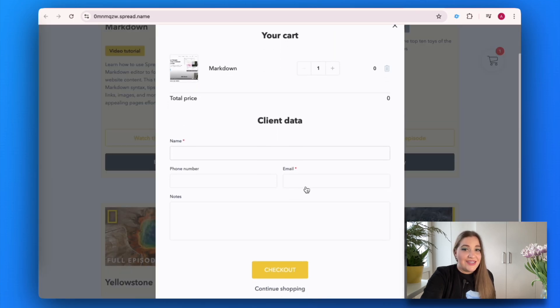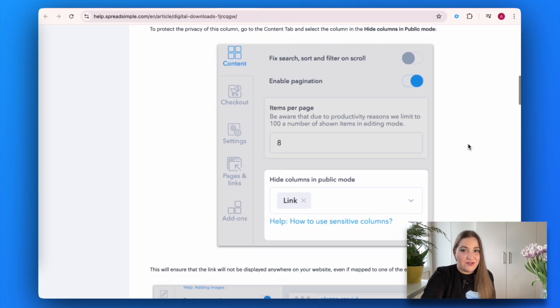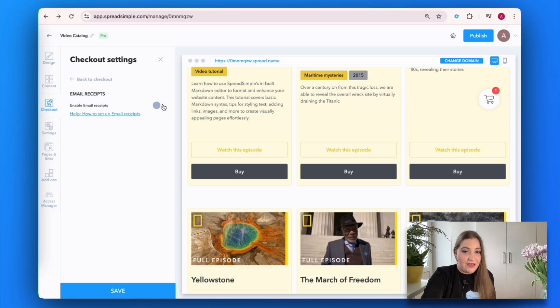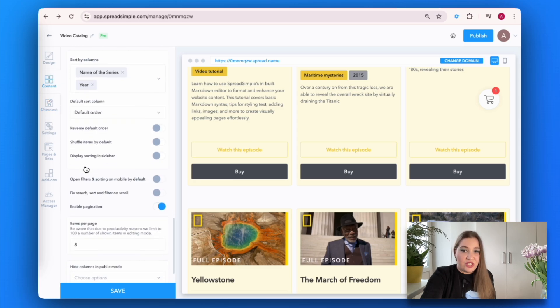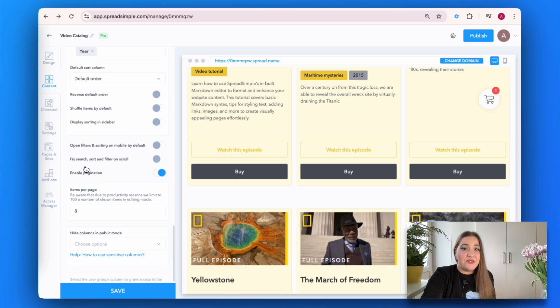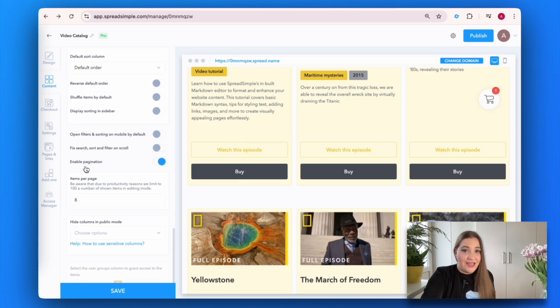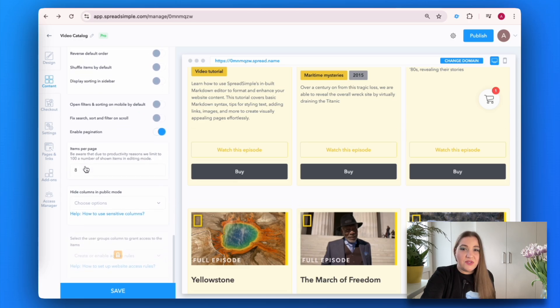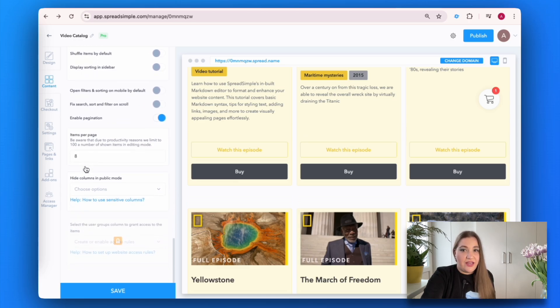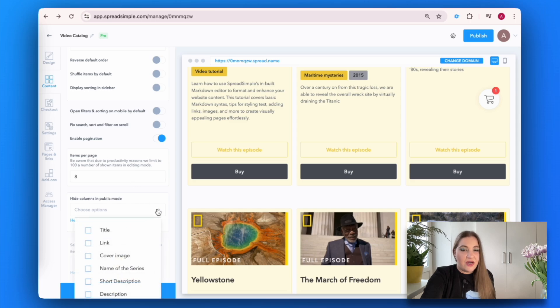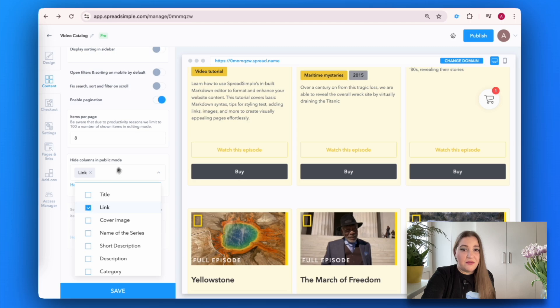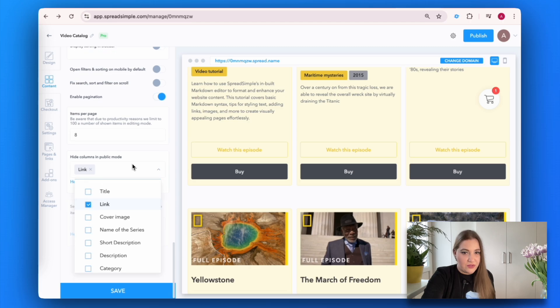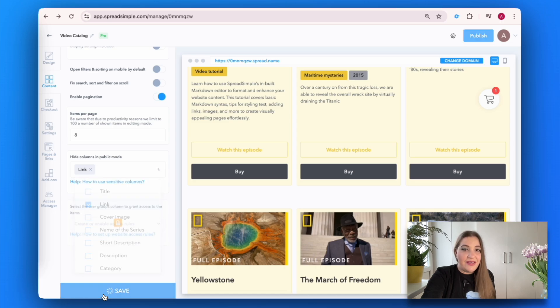A shopping cart, secret columns, and email receipts. First of all, we need to guarantee that the digital information you are selling is secure. To ensure that your links will stay secure and not accessible on the website, go to the content tab and select the column in the height columns in public mode. Now the link will not be displayed anywhere on your website, even if mapped to one of the elements.